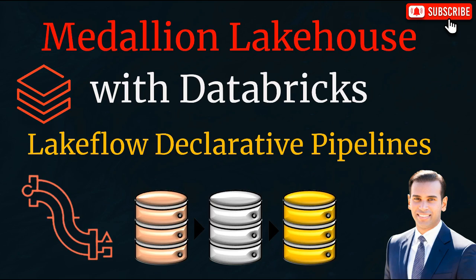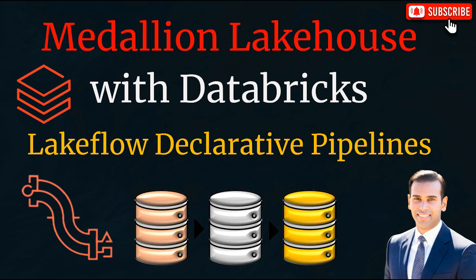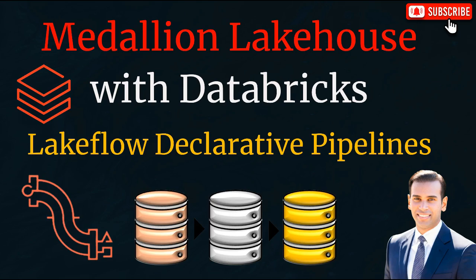This structure improves data quality and reliability step by step. Lakeflow declarative pipelines bring key capabilities like streaming tables for continuous data ingestion, materialized views for efficient incremental transformations, and support for change data capture to handle real-time updates and slowly changing dimensions to track historical changes. Autoloader within this framework also seamlessly detects and streams new data as it arrives, ensuring freshness throughout the pipeline. Together, these features enable scalable, reliable, near-real-time medallion pipelines that simplify development and accelerate data-driven insights.